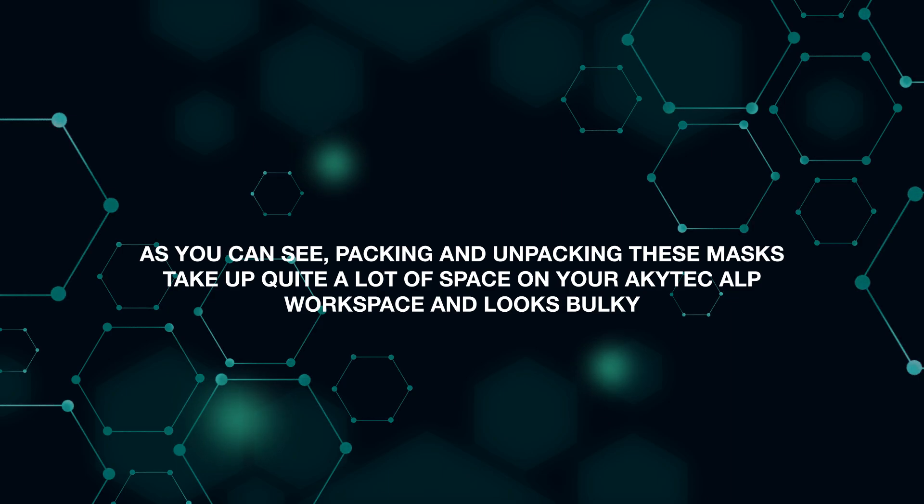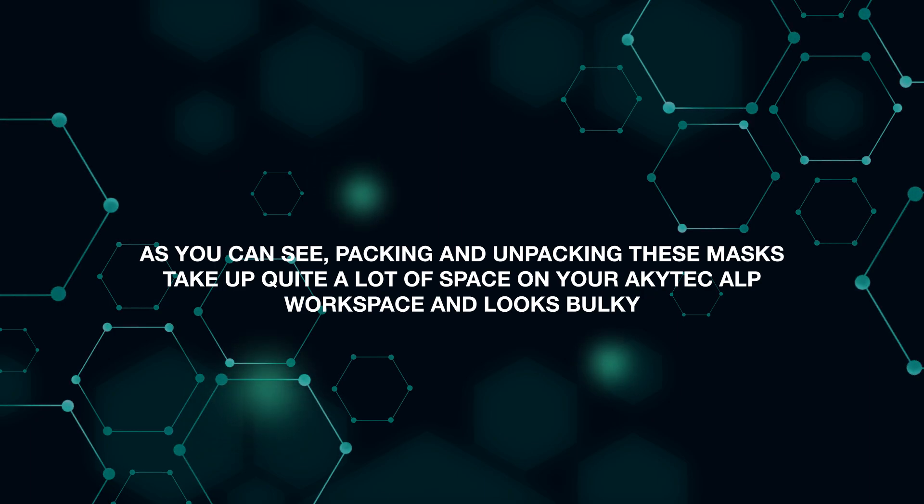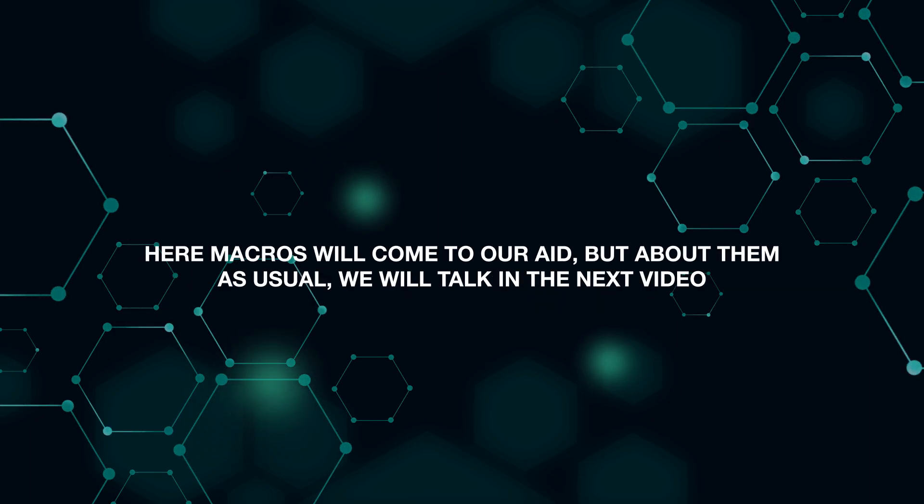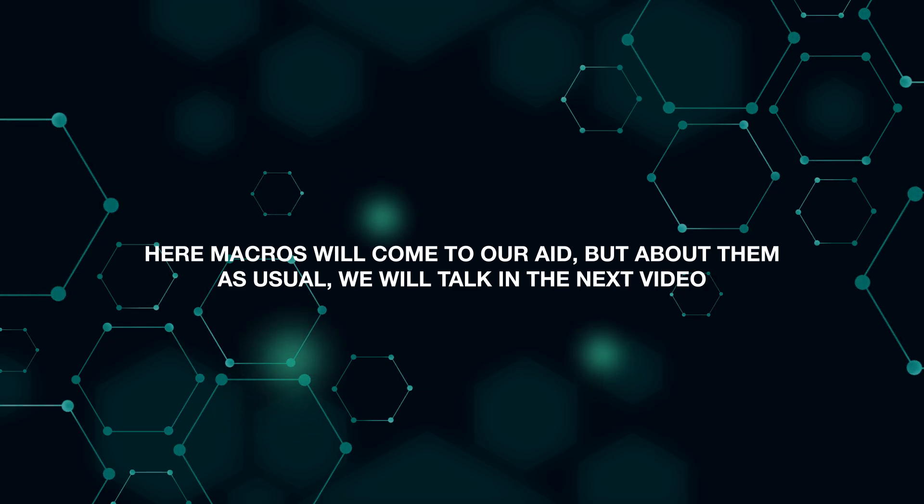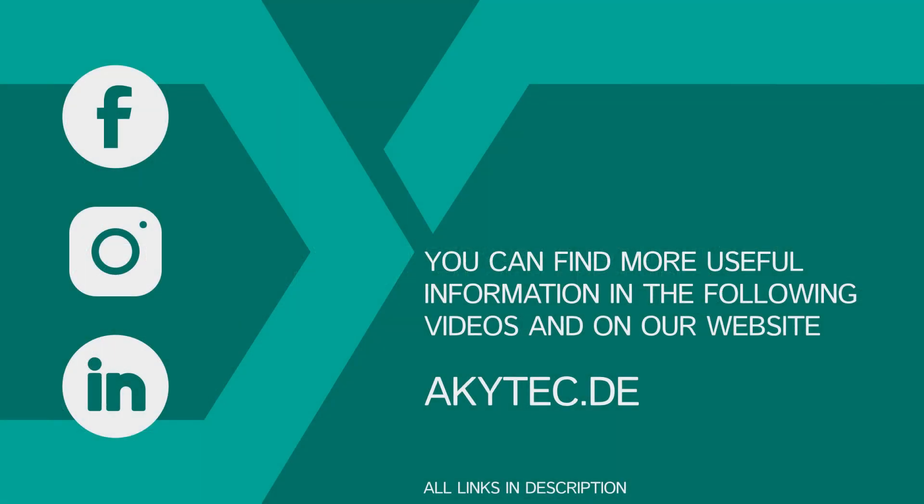As you can see, packing and unpacking these masks takes up quite a lot of space on your Akitech ALP workspace and looks bulky. Here macros will come to our aid, but about them, as usual, we'll talk in the next video. Meanwhile, subscribe to our channel and write in the comments if something is unclear. Thanks for watching and see you next time.